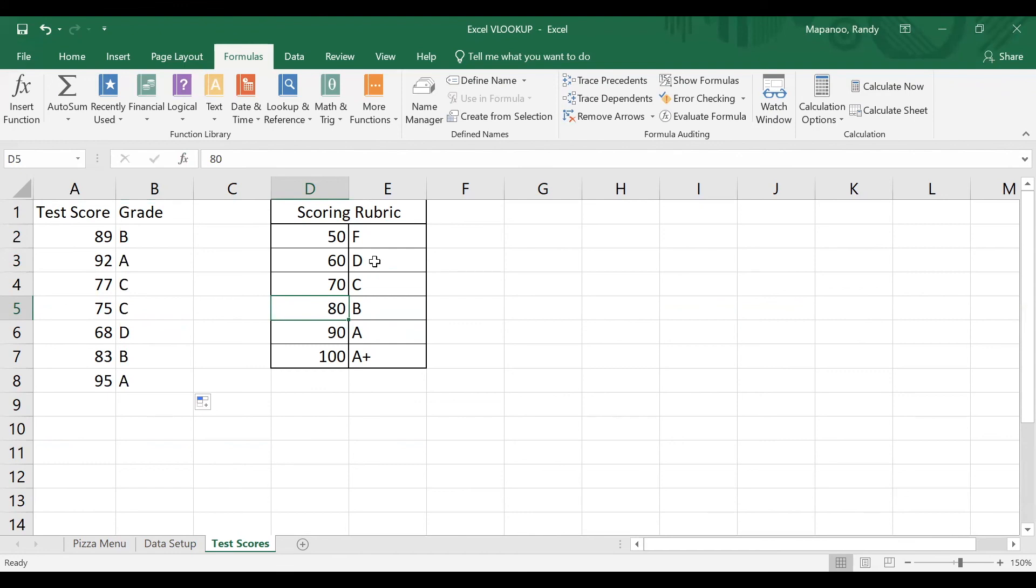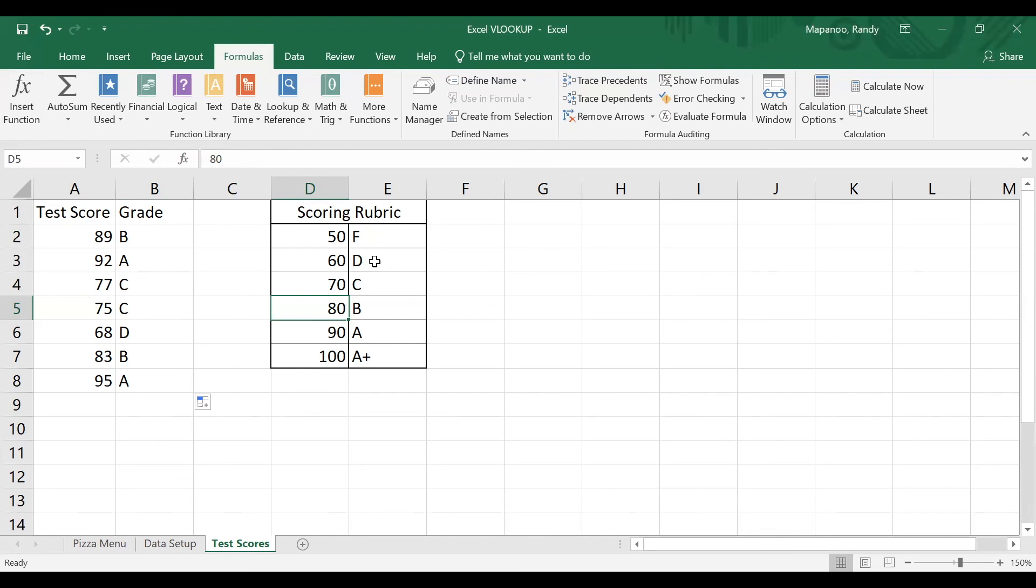So that's it for VLOOKUP. We learned the basics of how it works, how to set up your data to use it, and then we saw how to use Excel for exact or approximate matches. So make sure you check out our other Excel videos on YouTube or take our live classes on these same topics. You can go to www.jaxpubliclibrary.org to see those upcoming classes and register for them. We hope to see you there. And thanks for watching.